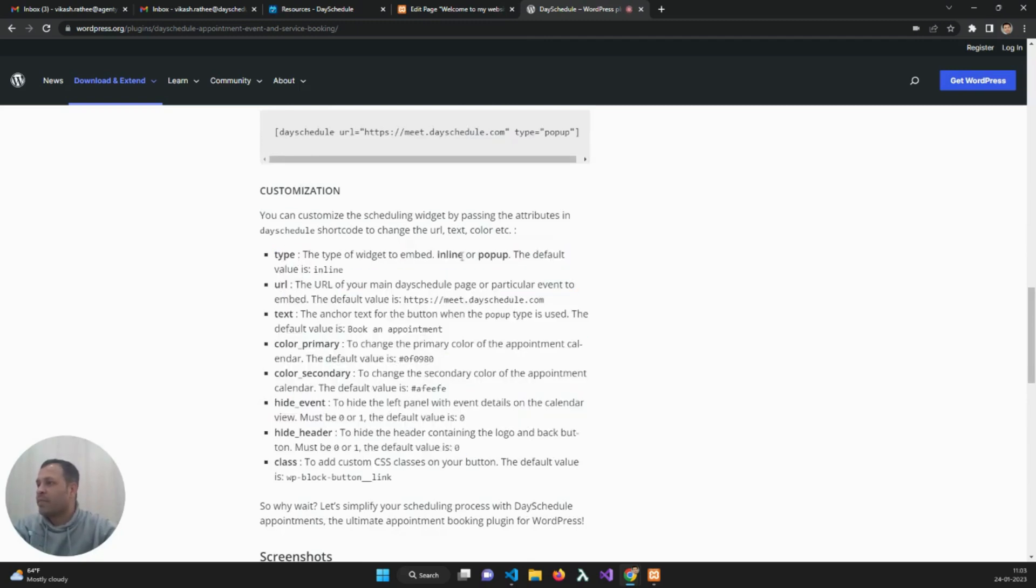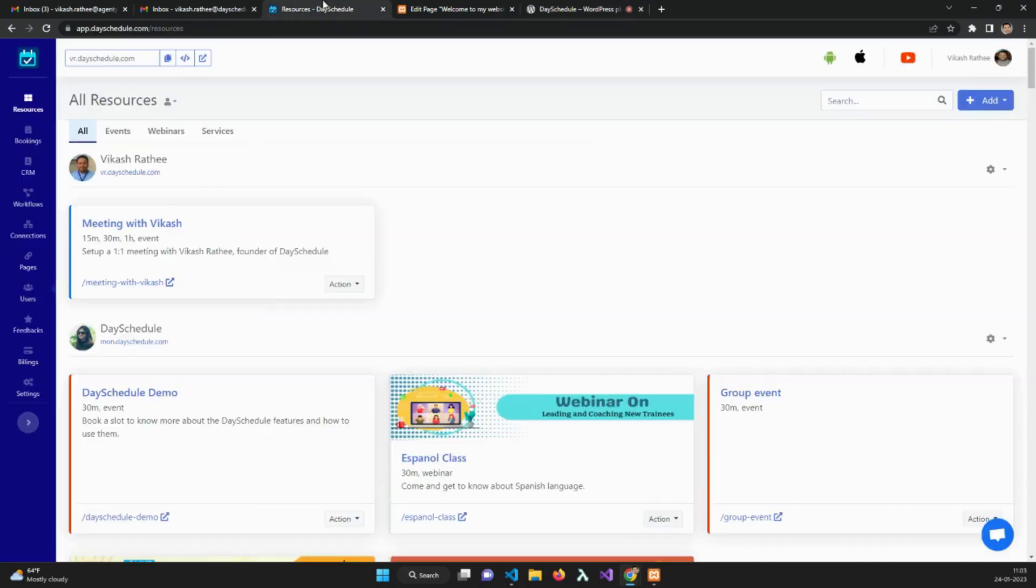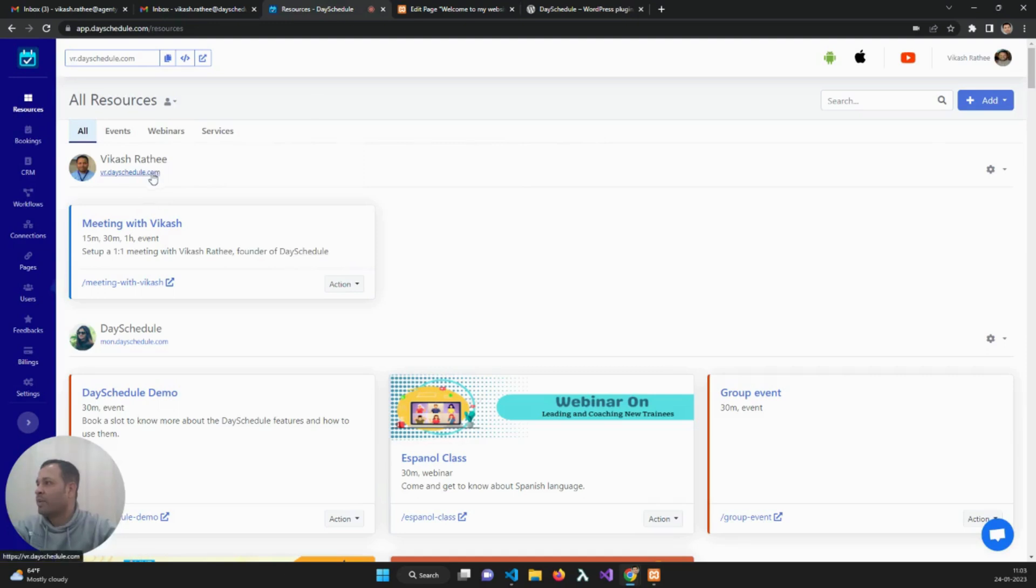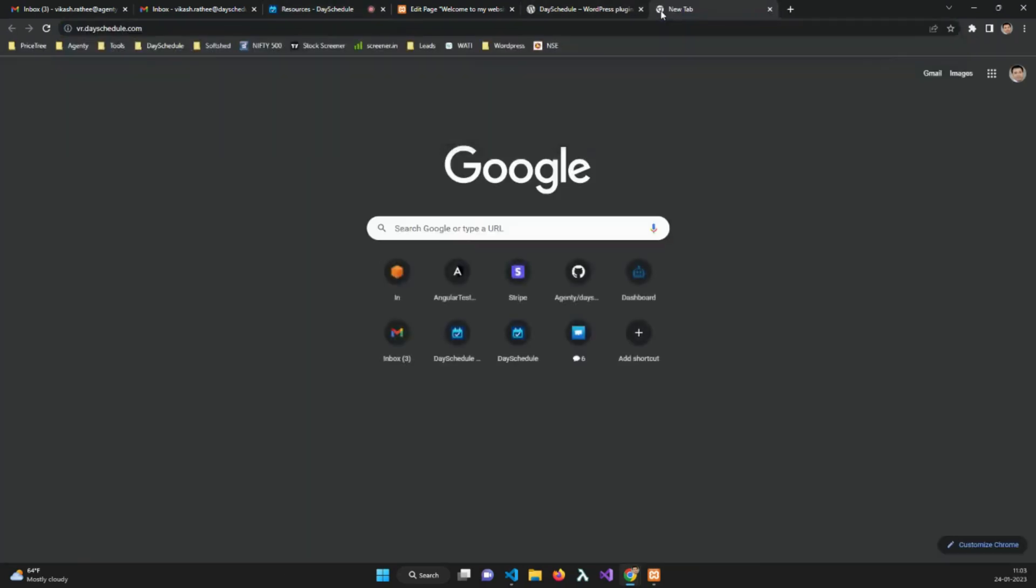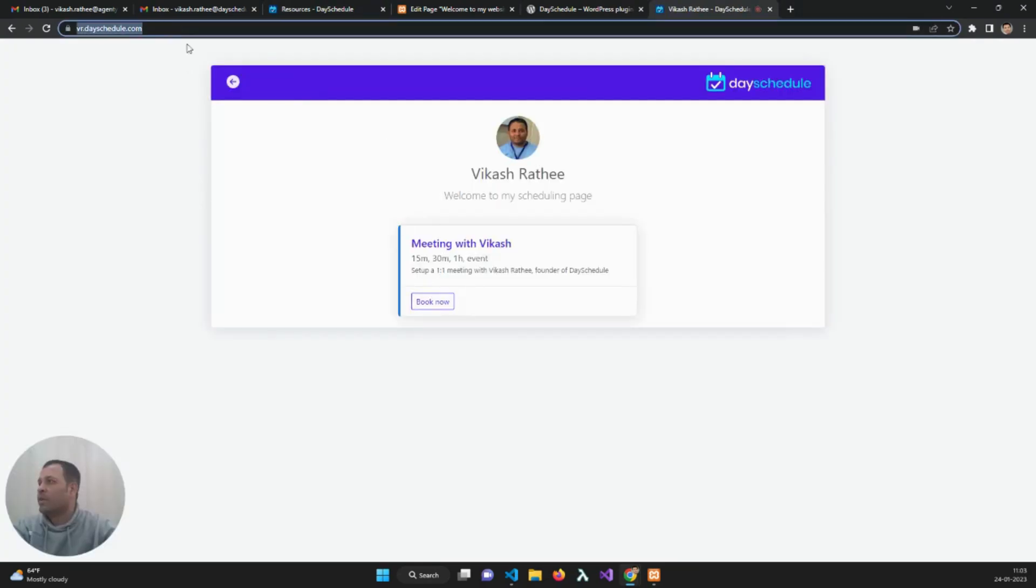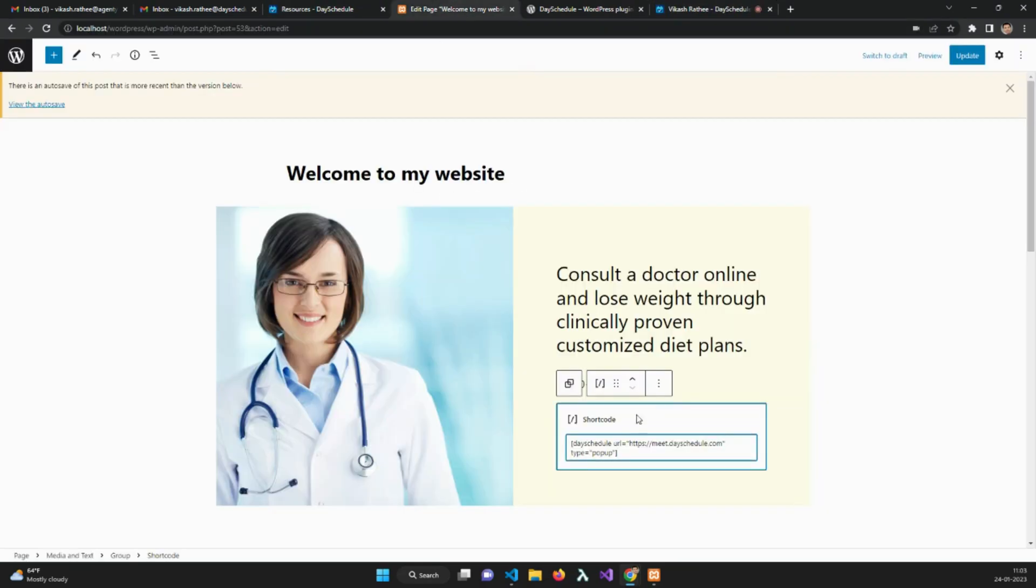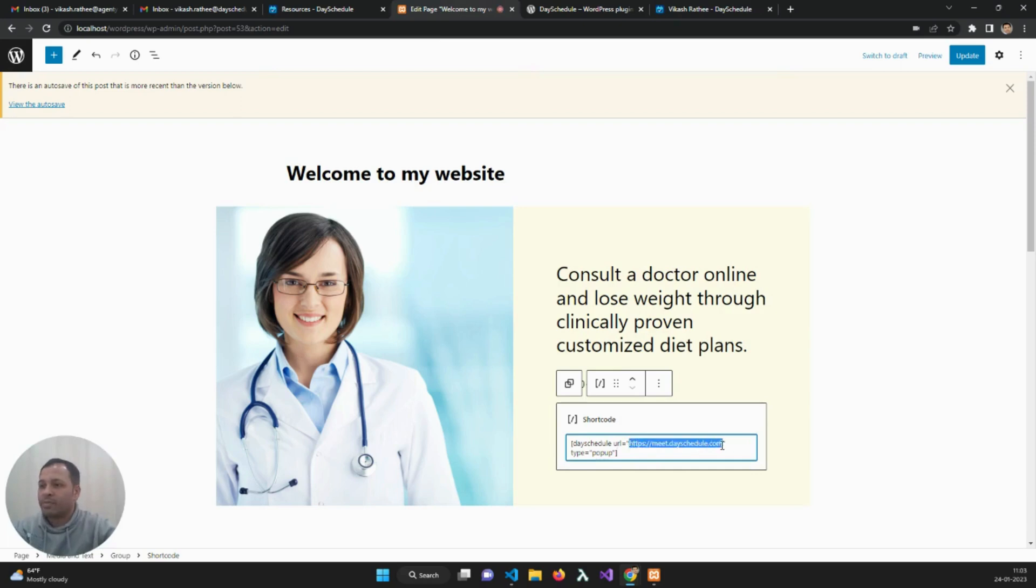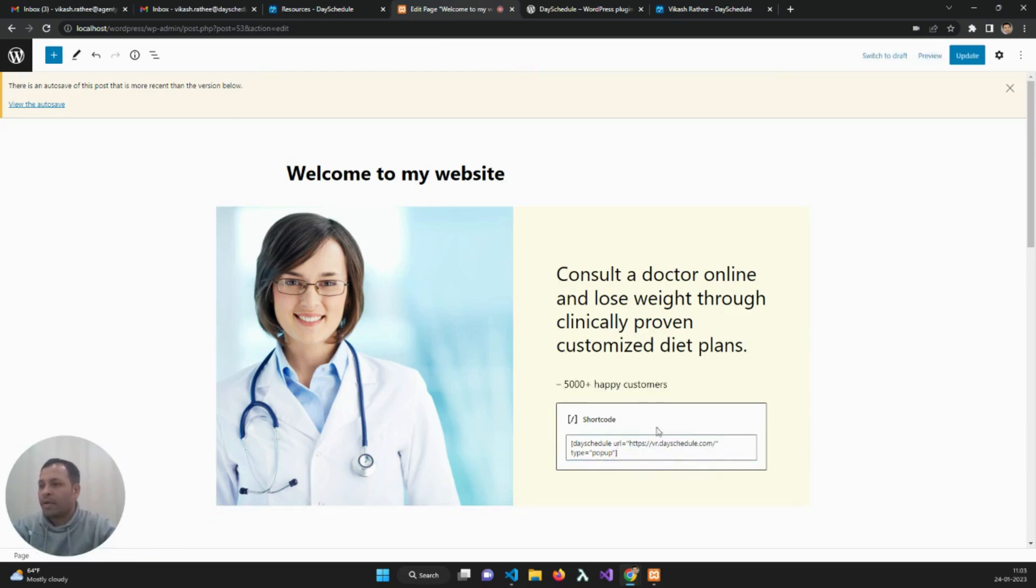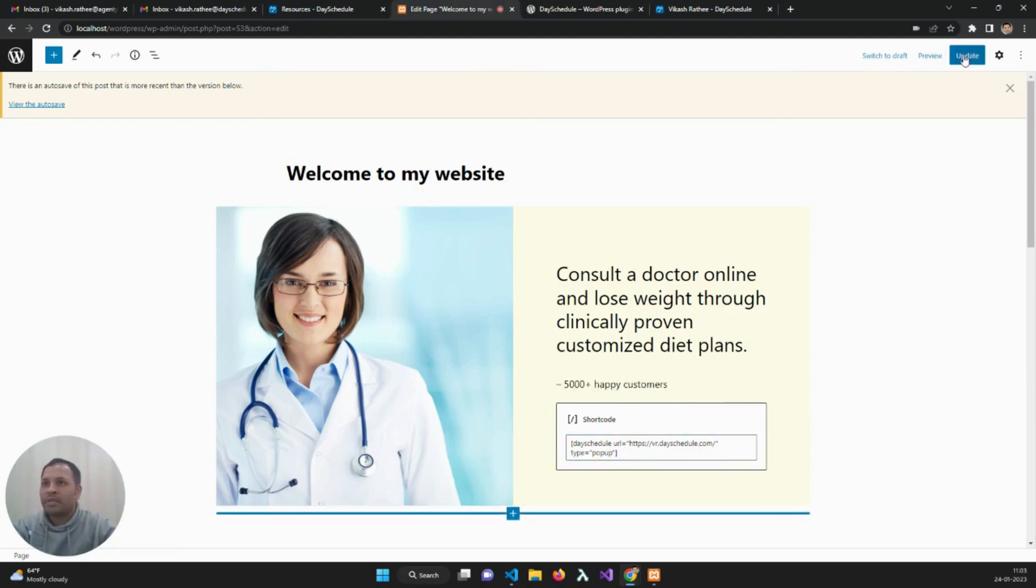In type, I'm going to pass the pop-up attribute. In the URL, I'm going to pass my appointment page URL, for example this one. This is my appointment URL on DesiDool. I'm going to use this link and pass it here in the URL option, and then save it.